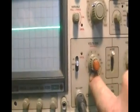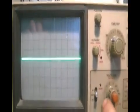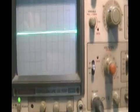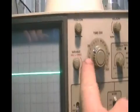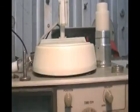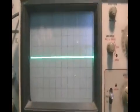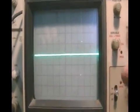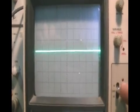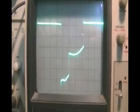I am set on the 5V divisions, times 1 on the probe, and we are set on 0.1 milliseconds on the time divisions. So it's zeroed out. So I'll pick it on DC, and that's what we have.